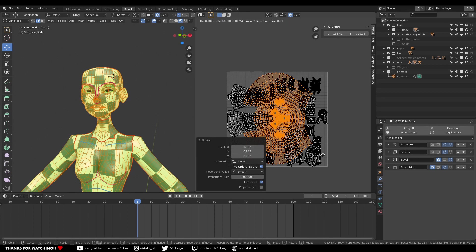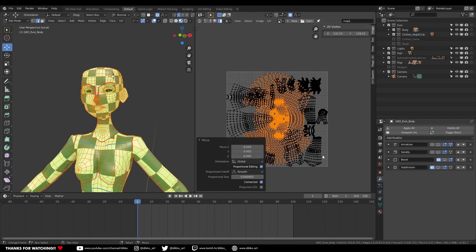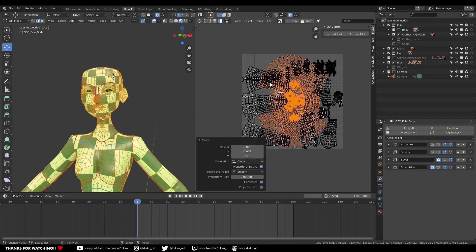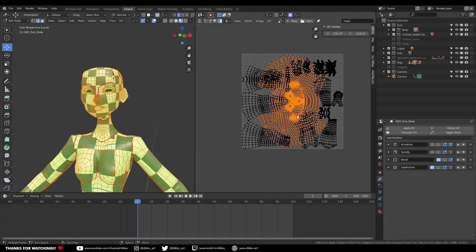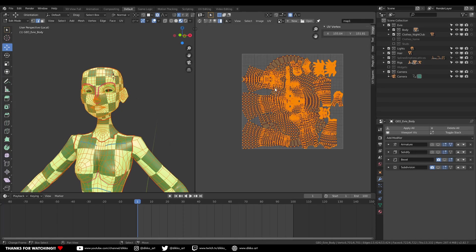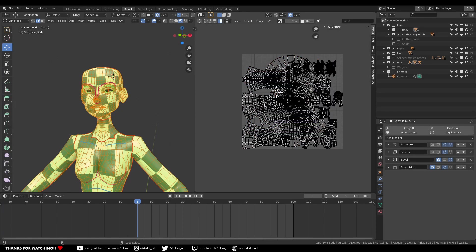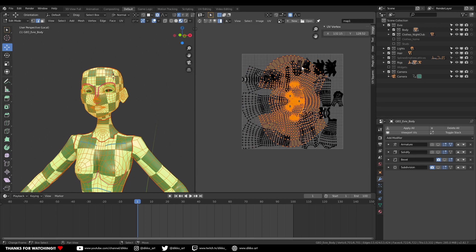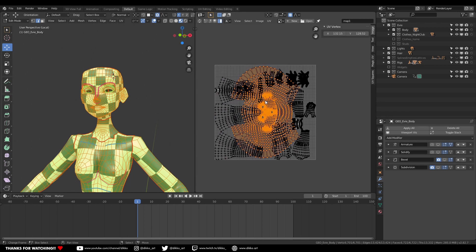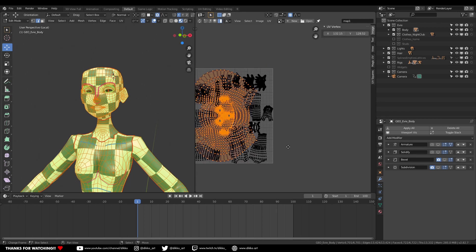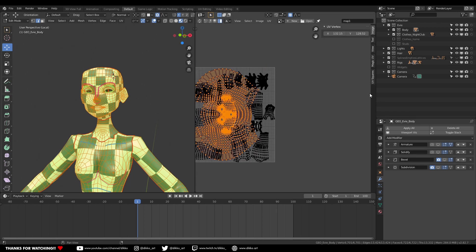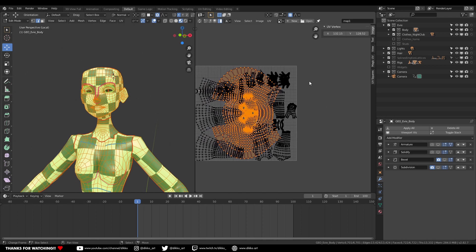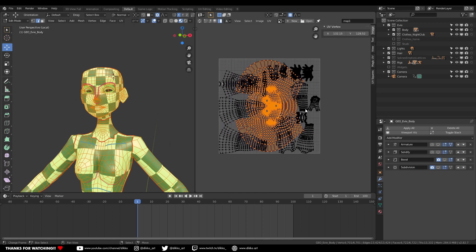But we have a problem. We have overlapping UVs at this point. So if we wanted to export it out of Substance Painter, for instance, and bake out the mesh for UV painting, then we have a problem. The solution then is to give that face UV its own texture map.